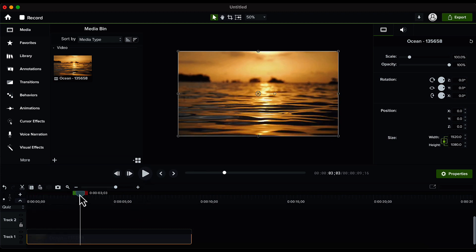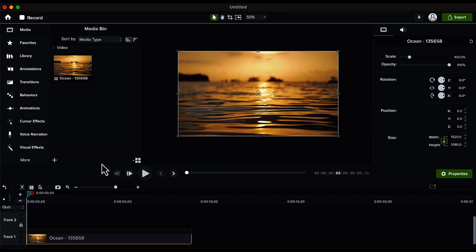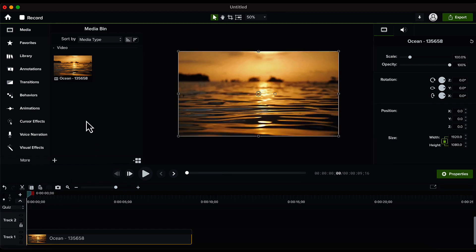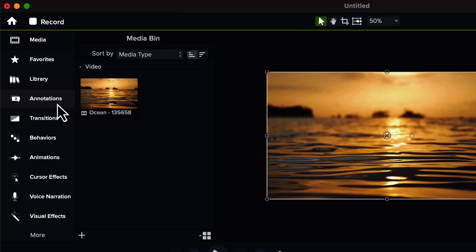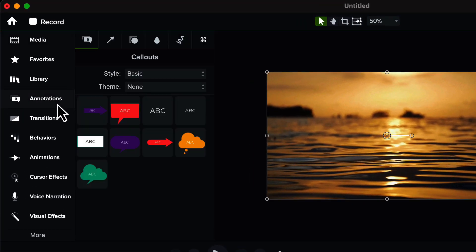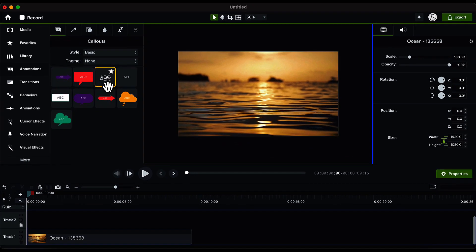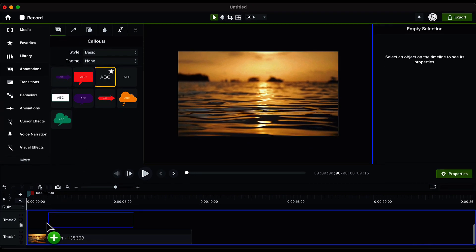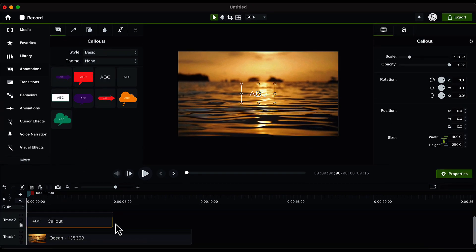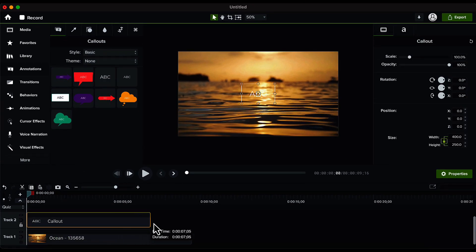Now we will go to annotations and here you will see some text options. Choose this default basic one and drag and drop it onto the timeline on track number two, that is above our video. Then increase the size of this text layer to match the size of video.